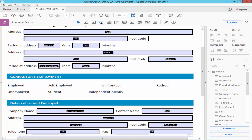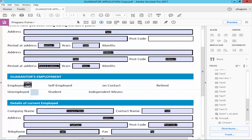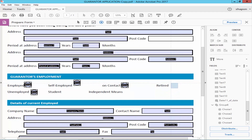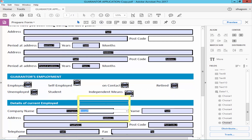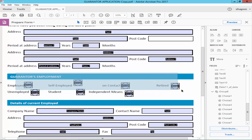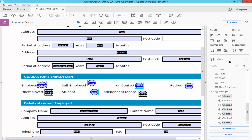Go to the toolbar, right-click with the mouse, and select the radio button. Then select the radio button, go to the right side panel, expand the options, and click Align Horizontal.